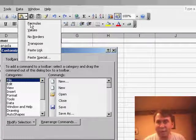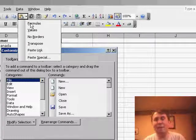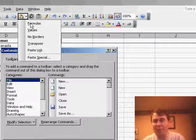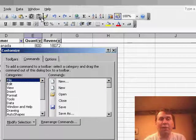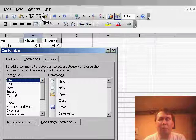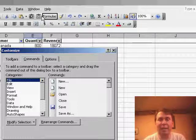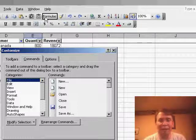If you did drag it though, it would actually be removed from this area, so you want to hold down the Ctrl key while you click Formulas, drag it, and add it to your toolbar. Now you'll have Paste Formulas.